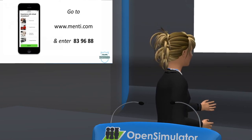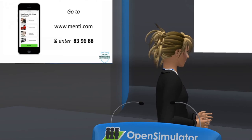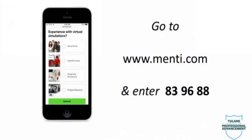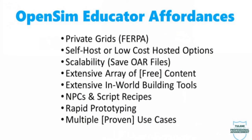Before we get started I wanted to call your attention to the Mentimeter poll I have set up with two questions. The code is 839688. I haven't fully integrated this poll into my presentation but towards the end I'll share the results. The first question asks about your experience to find out where the audience is, and I'll leave the second question towards the end.